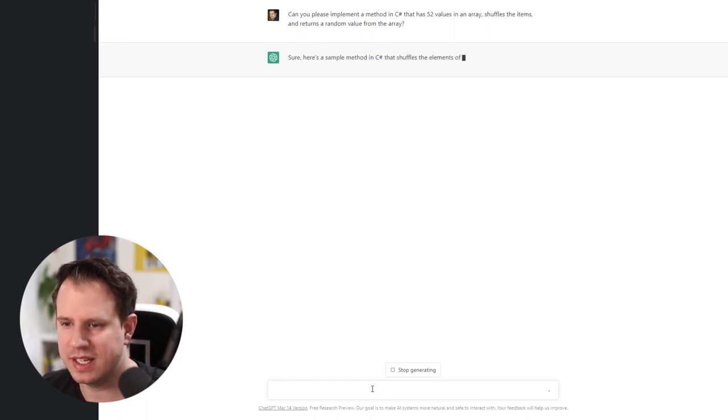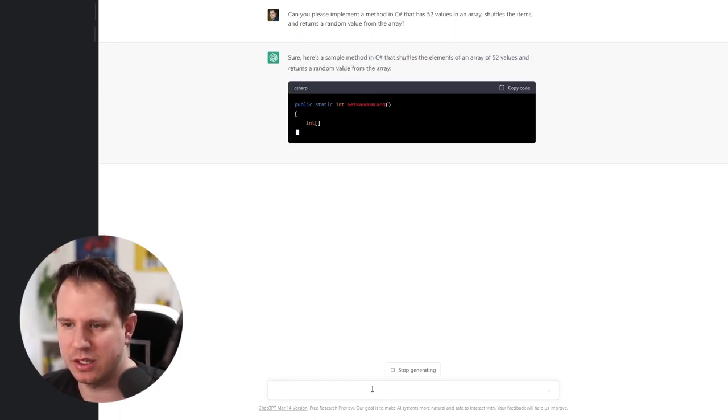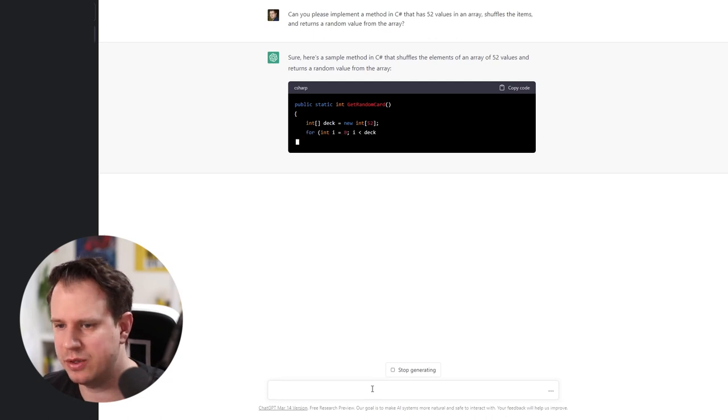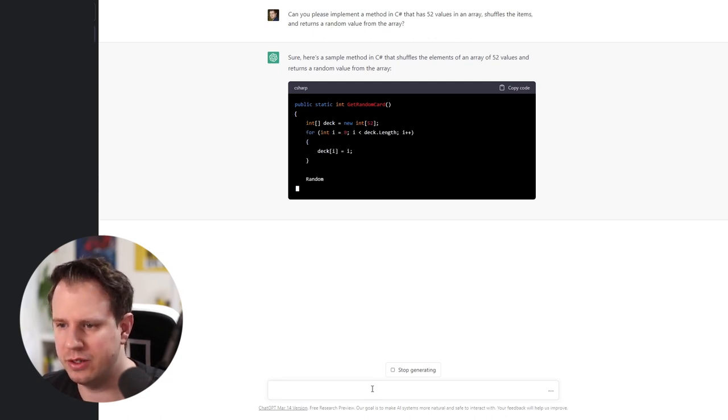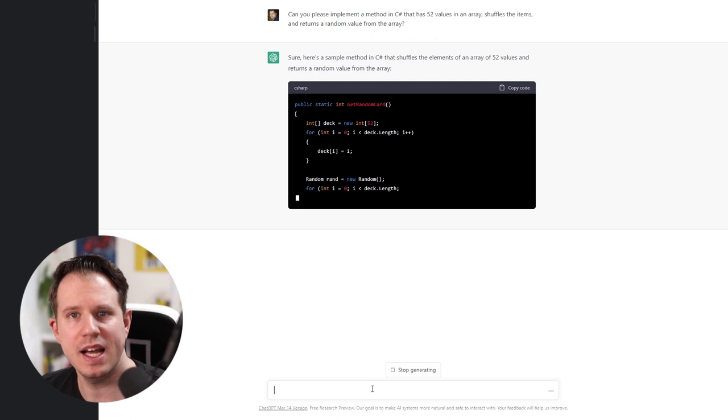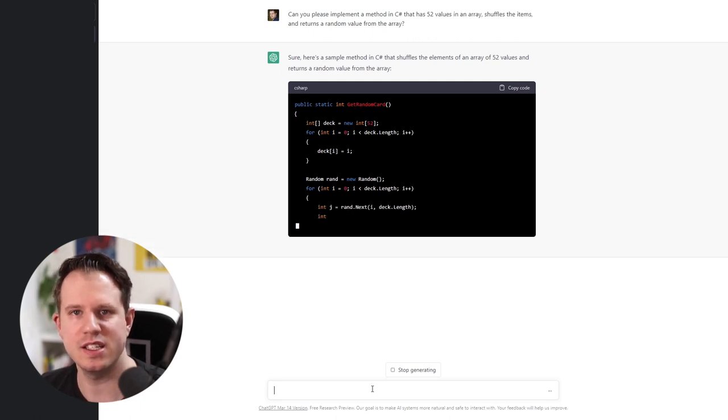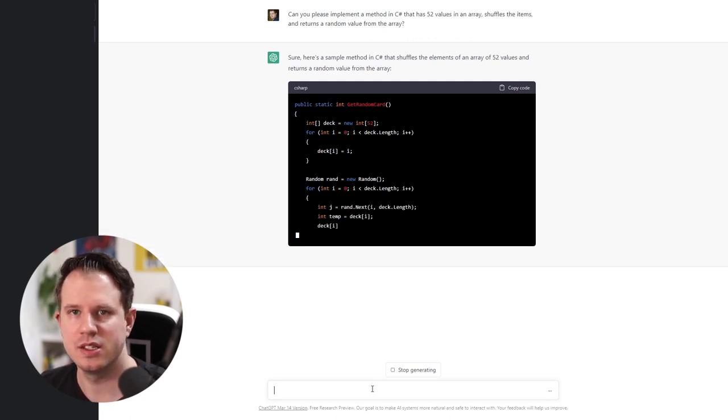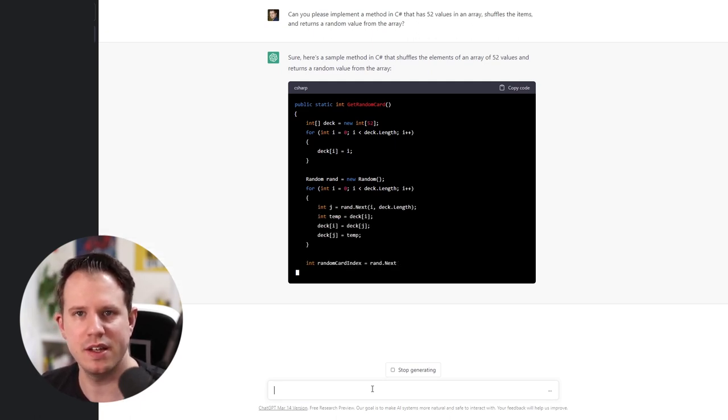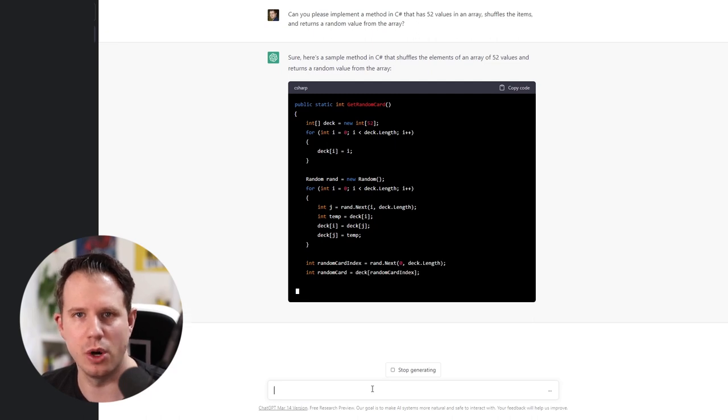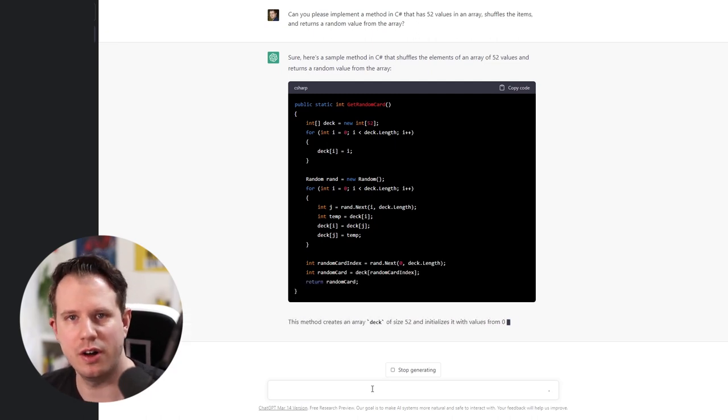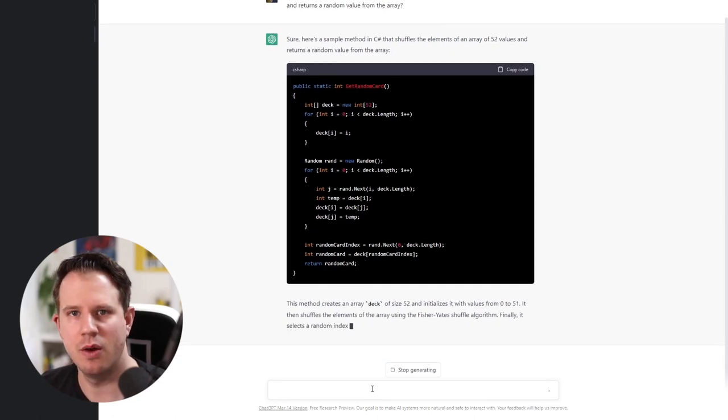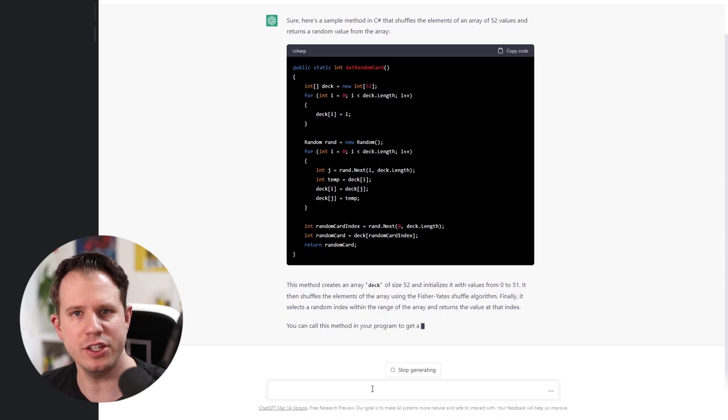Sure, here's a sample method in C-sharp that shuffles the elements of an array of 52 values and returns a random value from the array. I like how ChatGPT states what it does so we can see if there is a misunderstanding of the query we wrote. The generated code looks good so far. Apparently ChatGPT thinks we want to implement a card game because I choose 52 elements for the array.